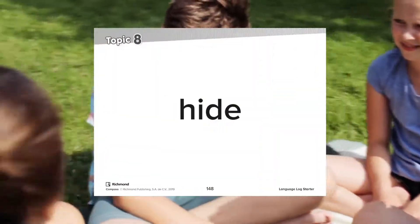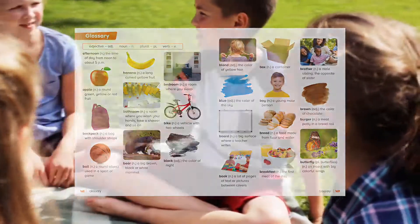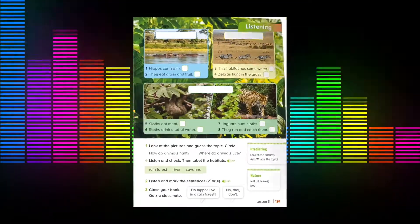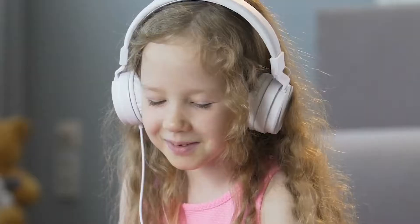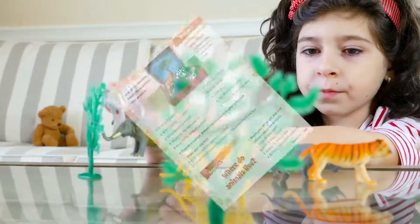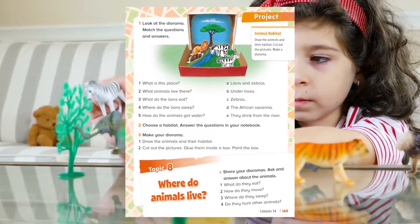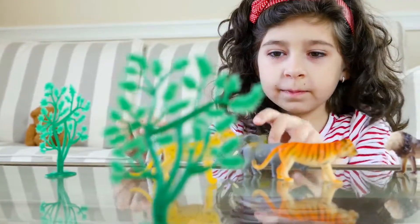Flashcards and a glossary help students learn the key vocabulary. Each topic is supported by audio for better understanding. A project related to the big question completes the learning cycle.